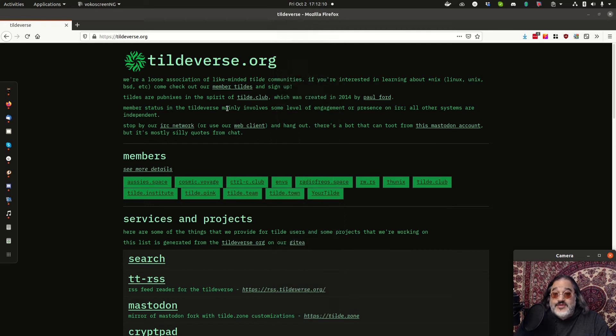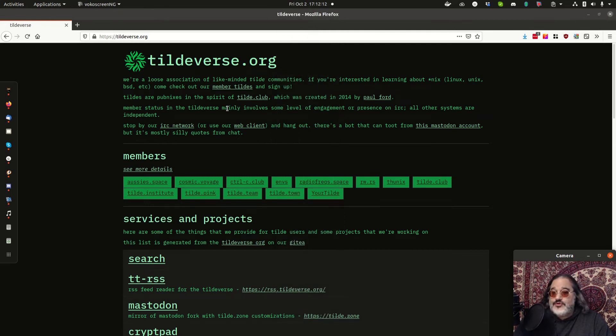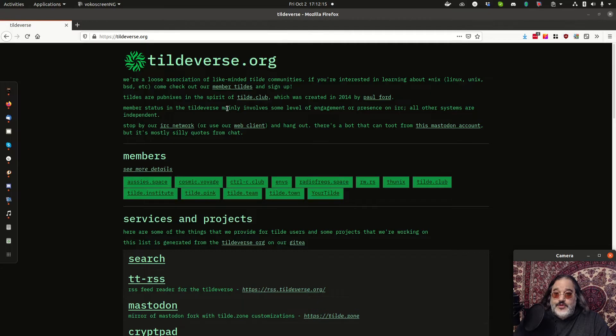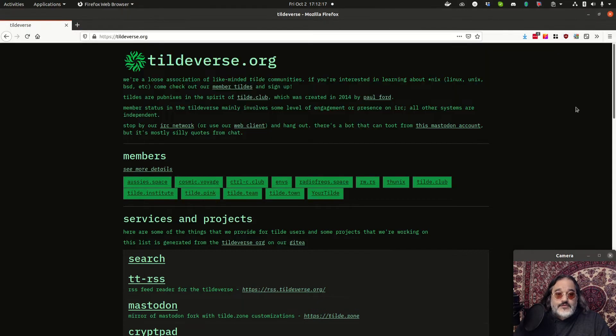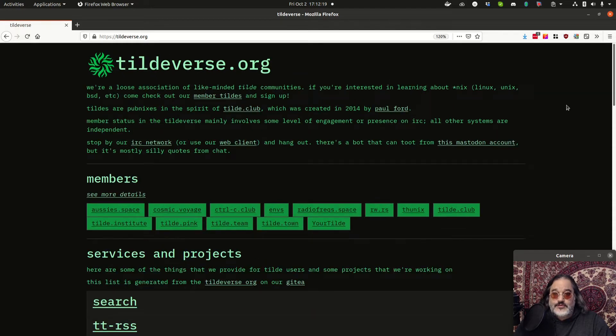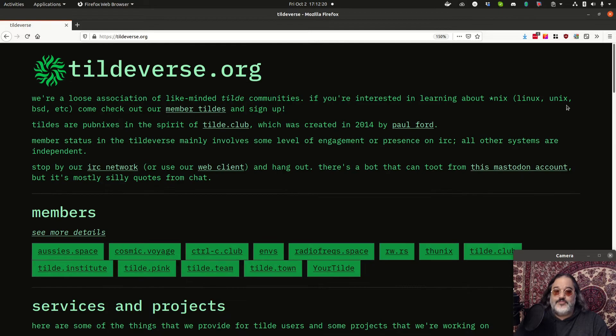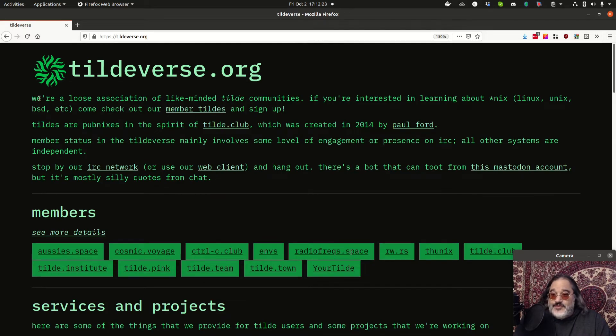So starting off, if you head over to tildeverse.org, you can find a lot of wonderful info. Let's see here. Right. So a tilde. What is a tilde?